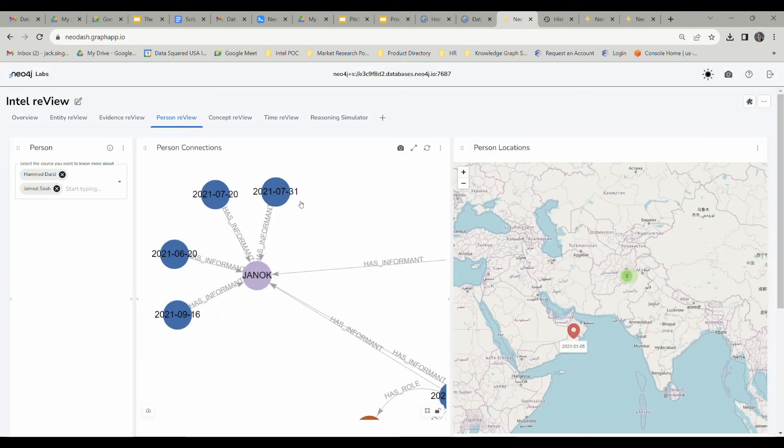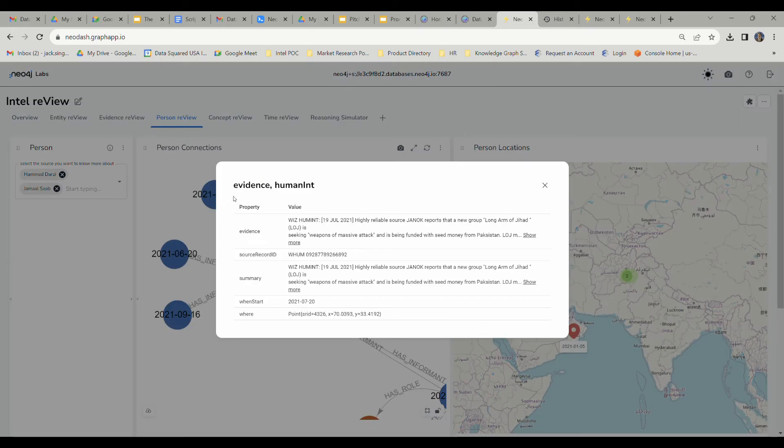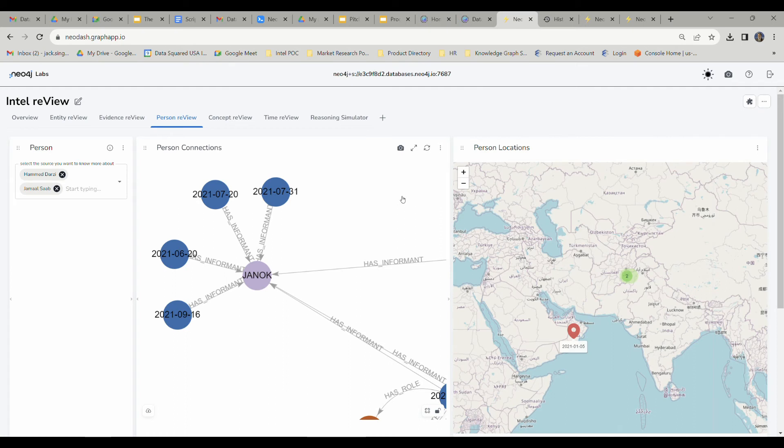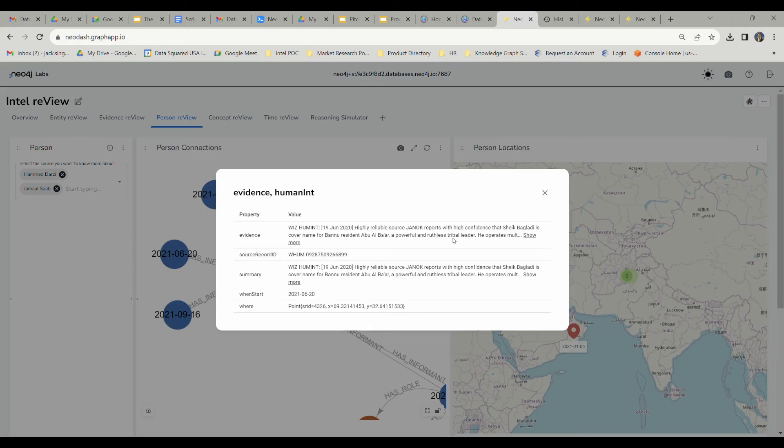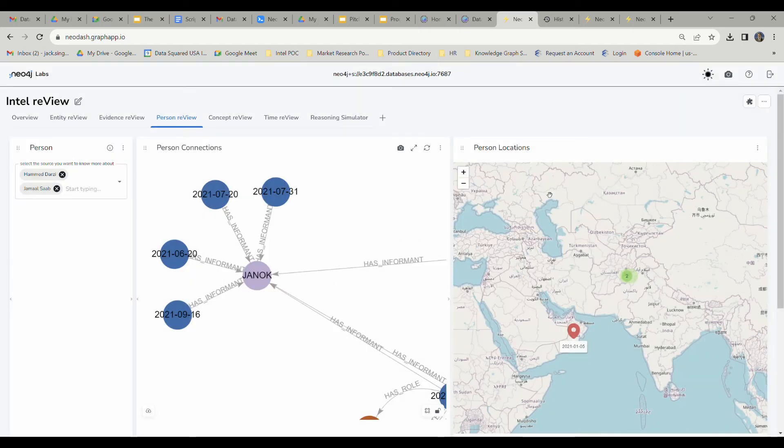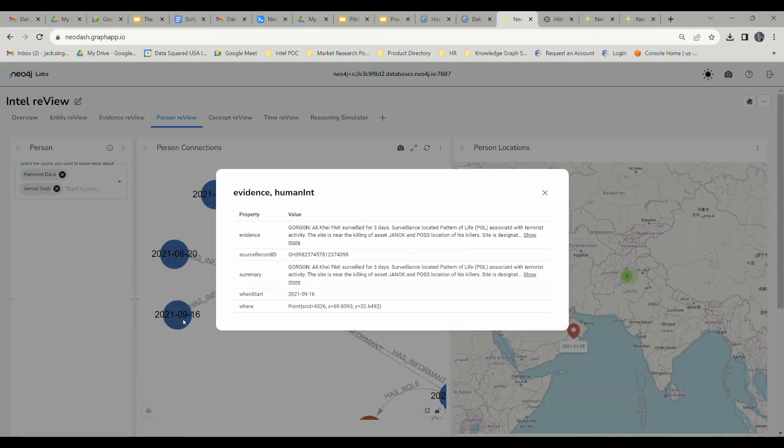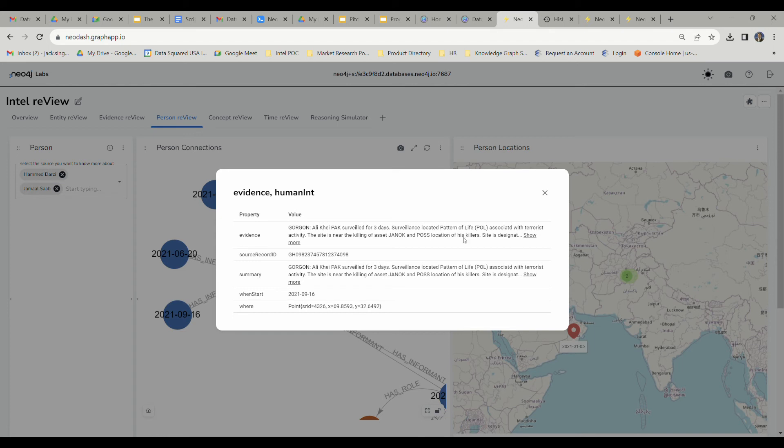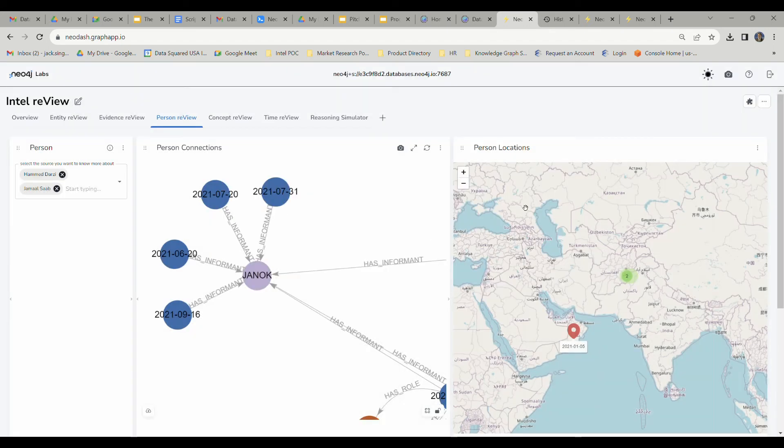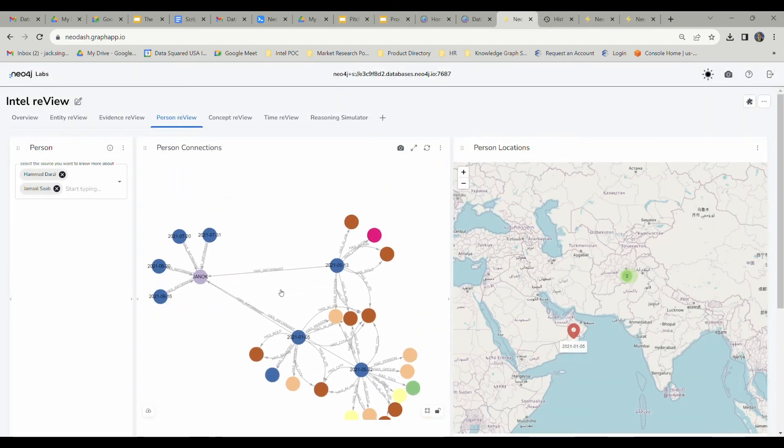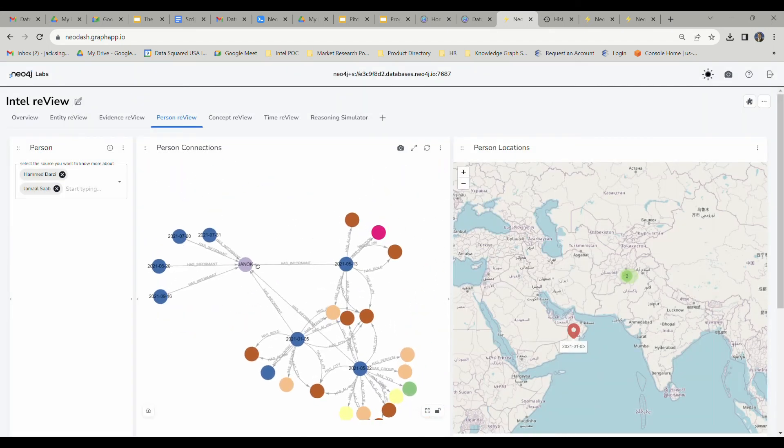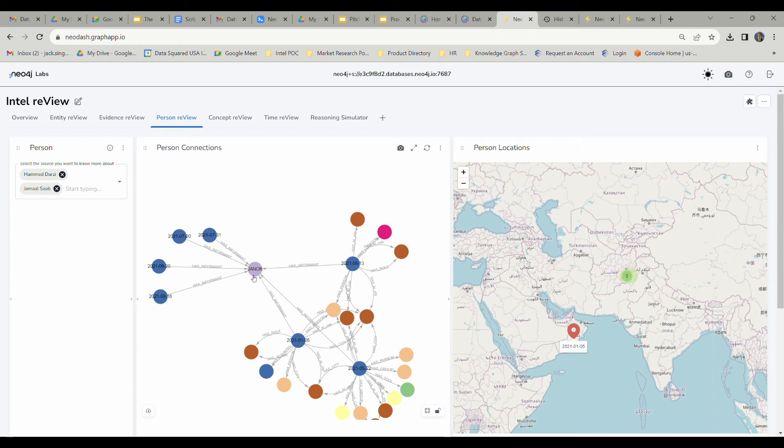We've got some other reports here as well. The highly reliable source Janak reports that a new group, the Long Arm of Jihad, is seeking weapons of massive attack. That could have some sort of a role in determining who was responsible for his death in this problem set. We've got a couple other reports here, including some reporting on ruthless tribal leaders in the area and how that could be a responsible party. In this final one right here, he's doing some surveillance for the U.S. government, collecting pattern of life associated data with terrorist activity. He's going to give that all back to us in the United States, and we'll be able to use those reports to figure out what exactly happened to Janak.